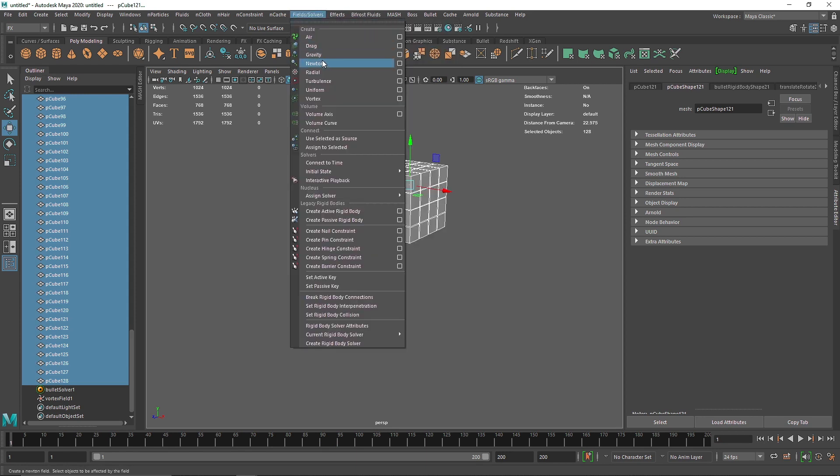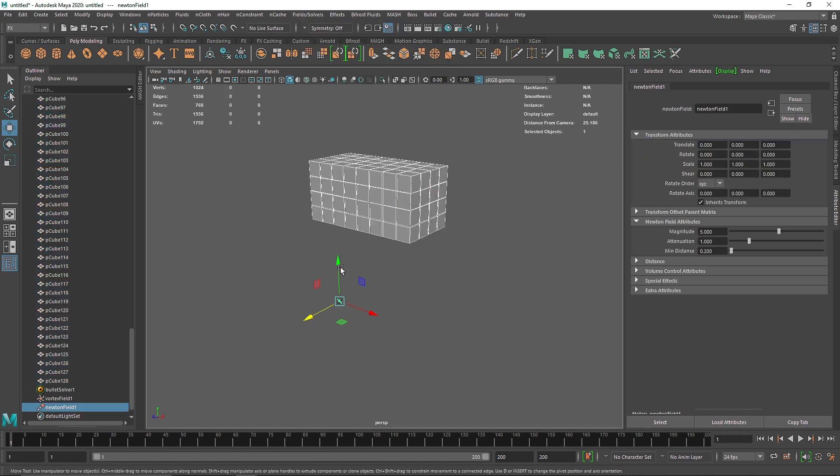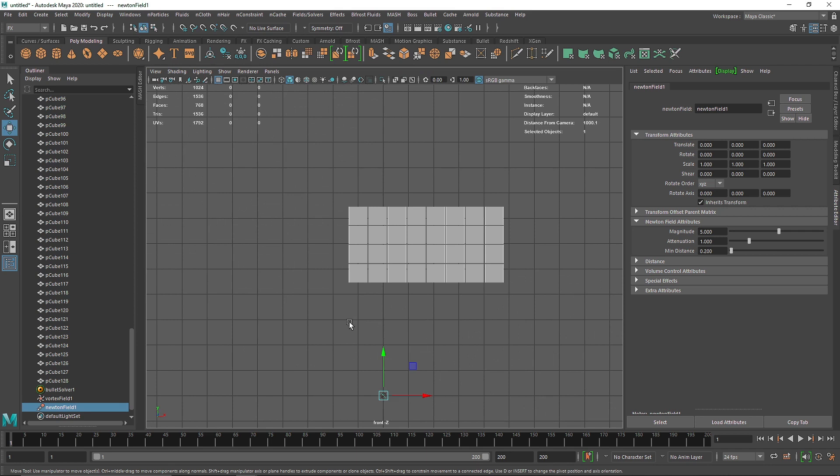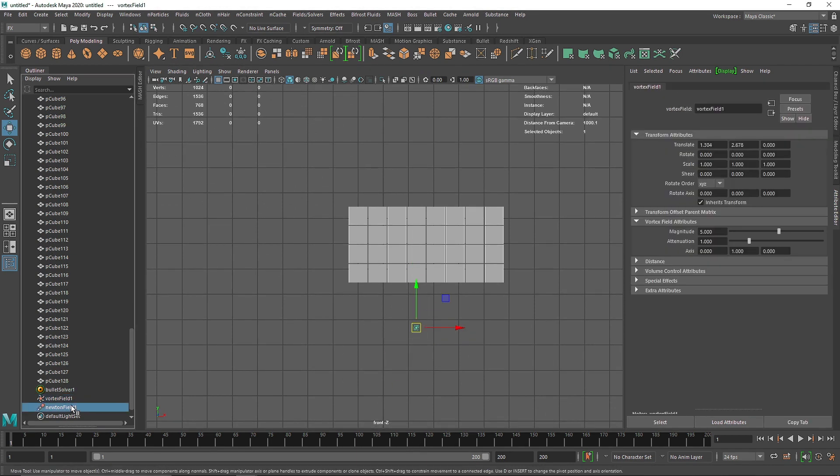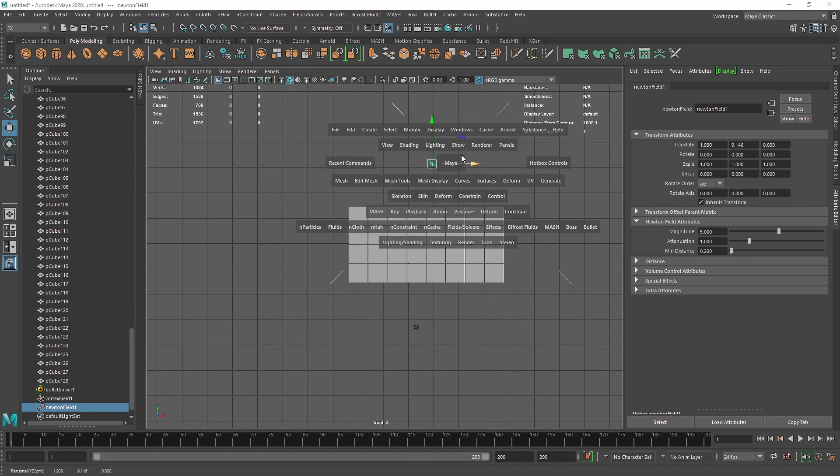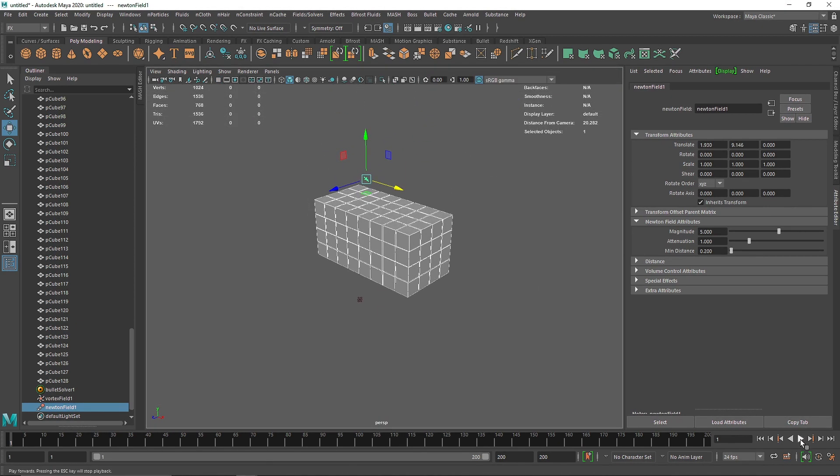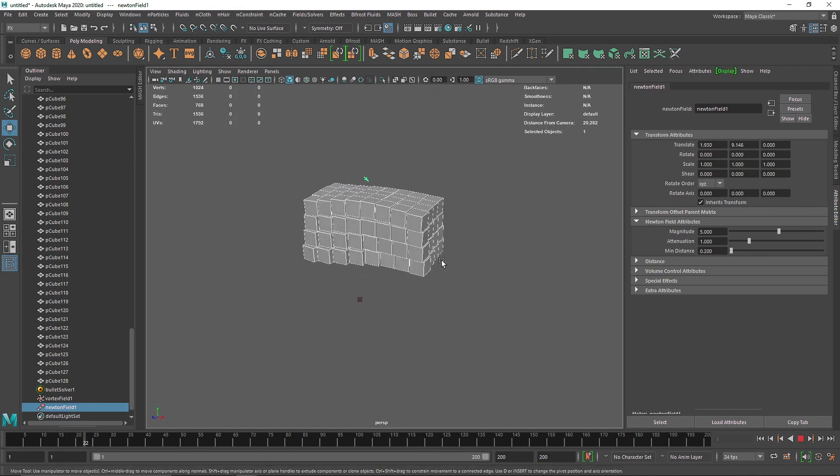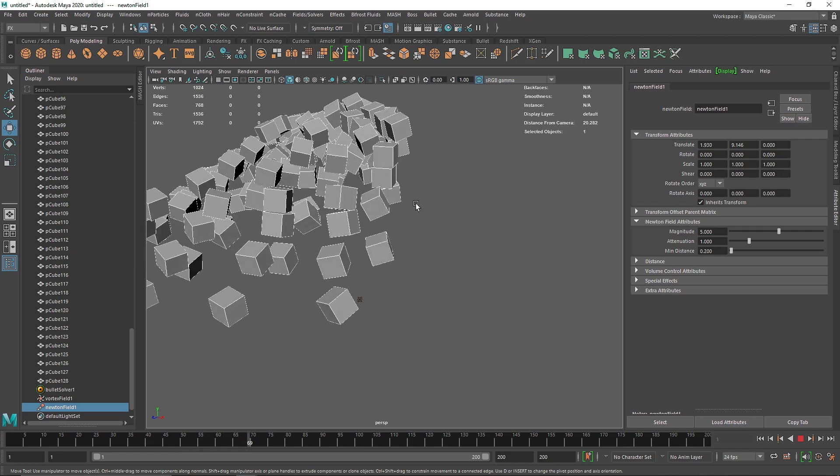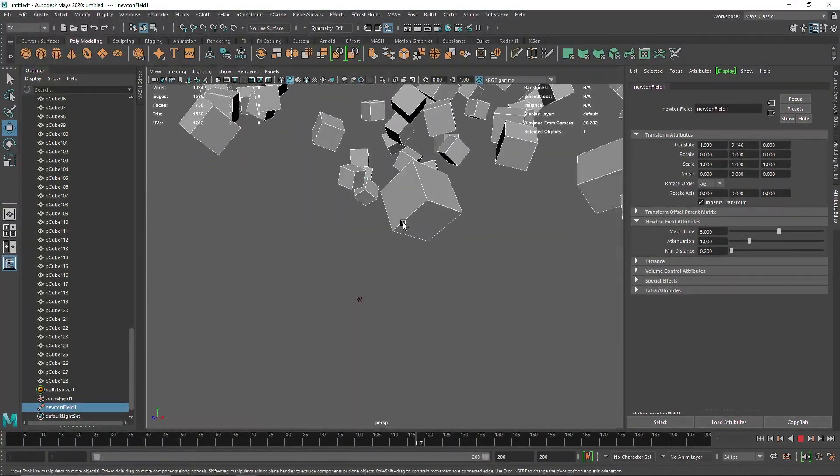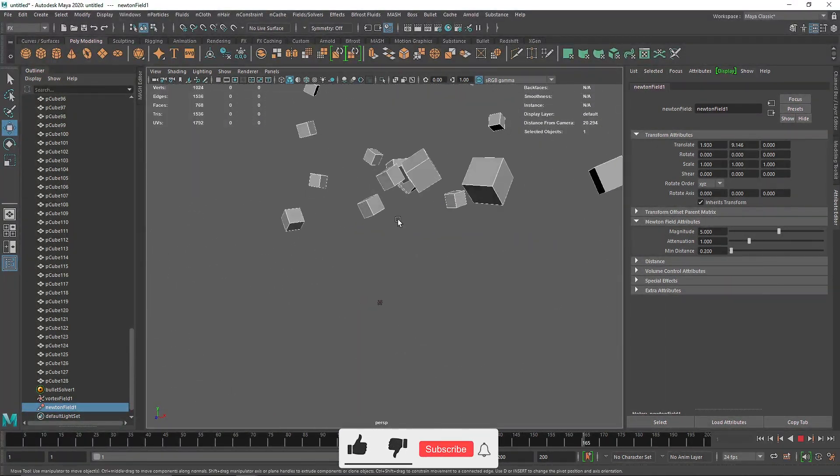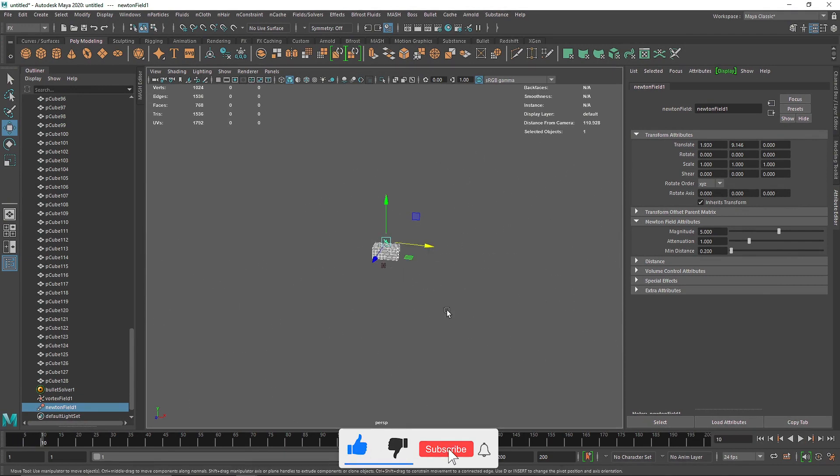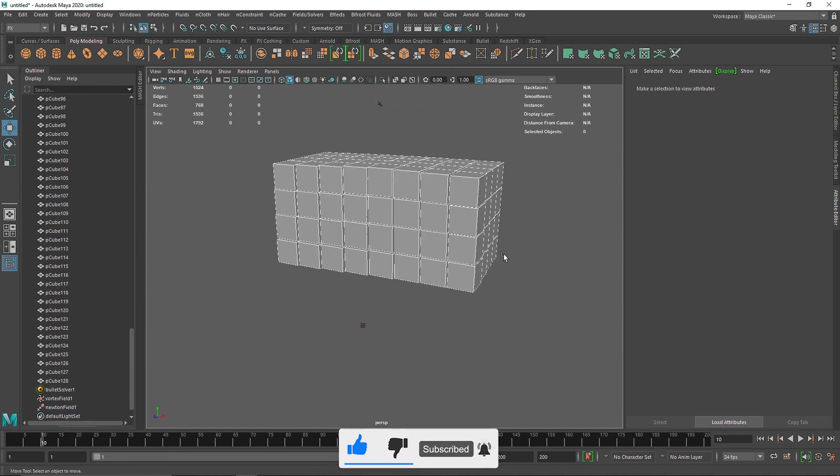add a Newton field. Newton is basically an attractor, so I'm going to take the Newton and bring it somewhere around here. Let's play this. As you can see, Newton is acting as an attractor - it's trying to pull all the cubes towards it.